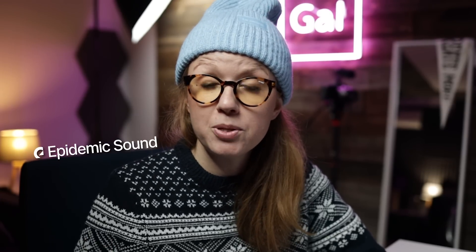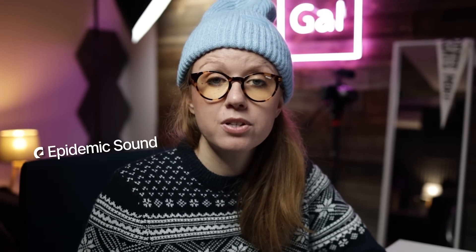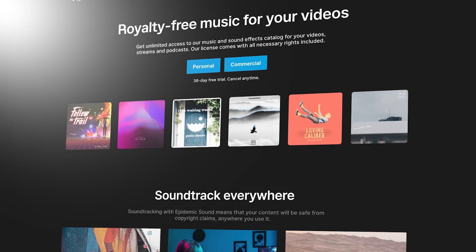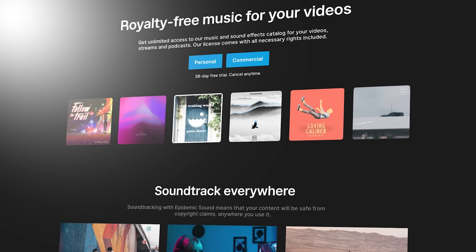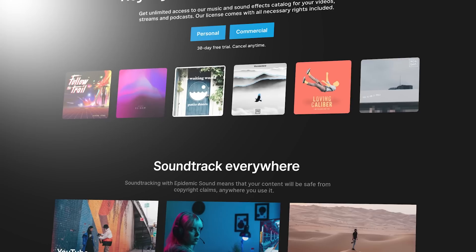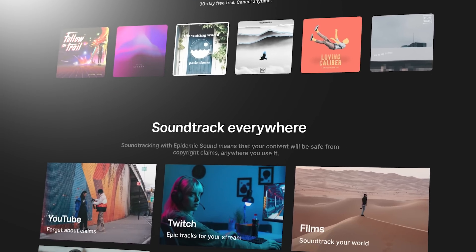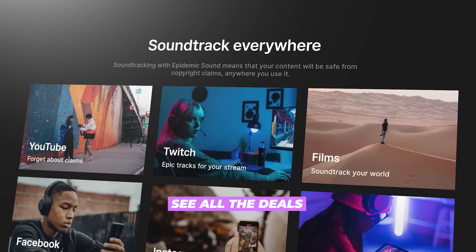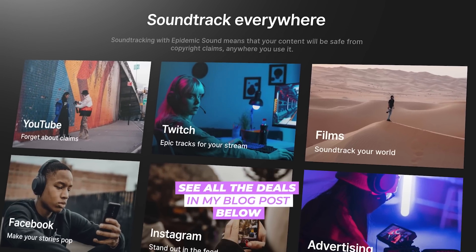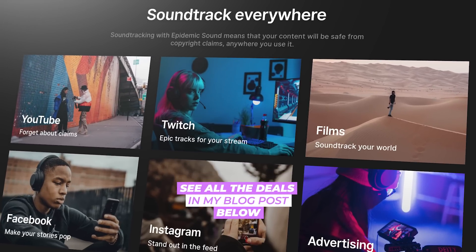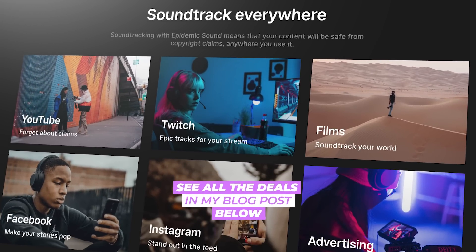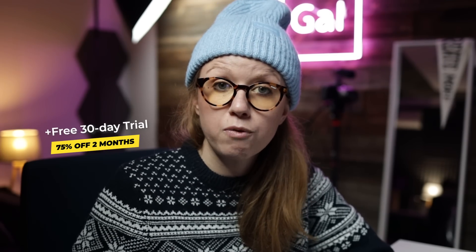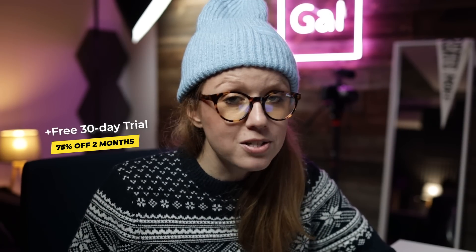I also want to thank Epidemic Sound for providing the music and sound effects for this video. They also have a Cyber Monday Black Friday deal going on, and if you want to look at all of the Cyber Monday deals, I put a blog post just down below. But the deal with Epidemic is you can get 75% off and you can get 30 days free. Thanks Epidemic for the awesome music.